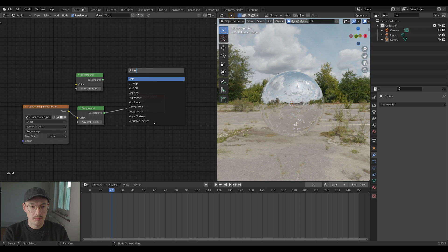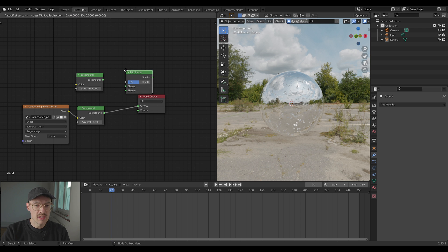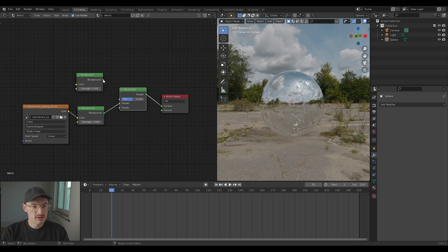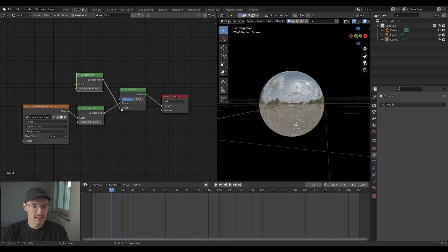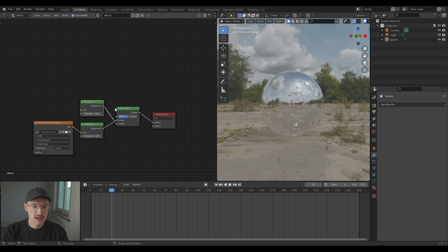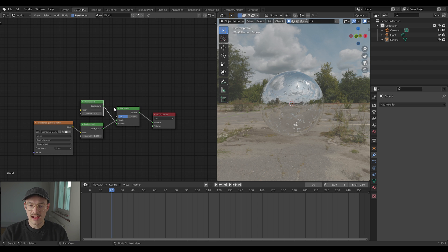Just press shift A and search for a mix shader node. Just put it on here, then take the top one and connect it. Now we have a mix between two backgrounds, but we don't want to mix them. We want one to affect the light and one to affect the background.